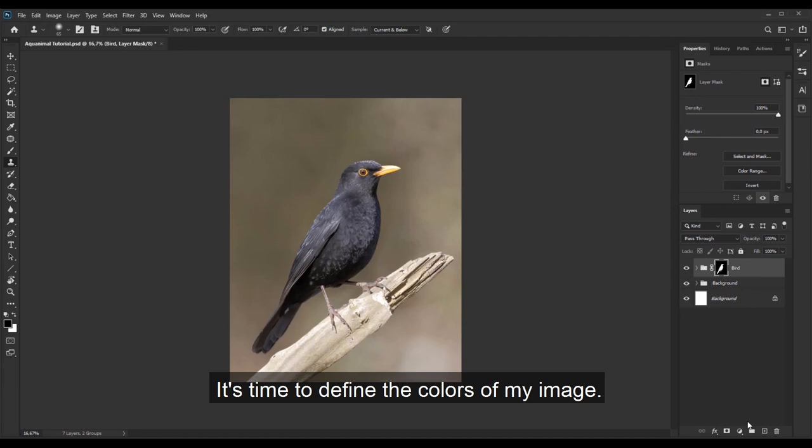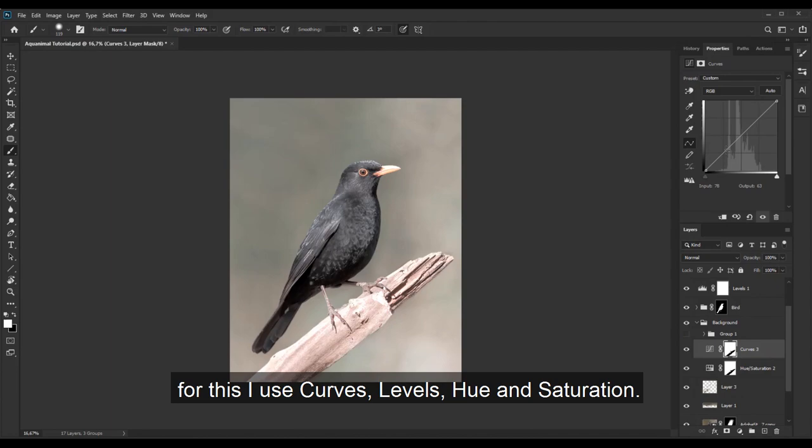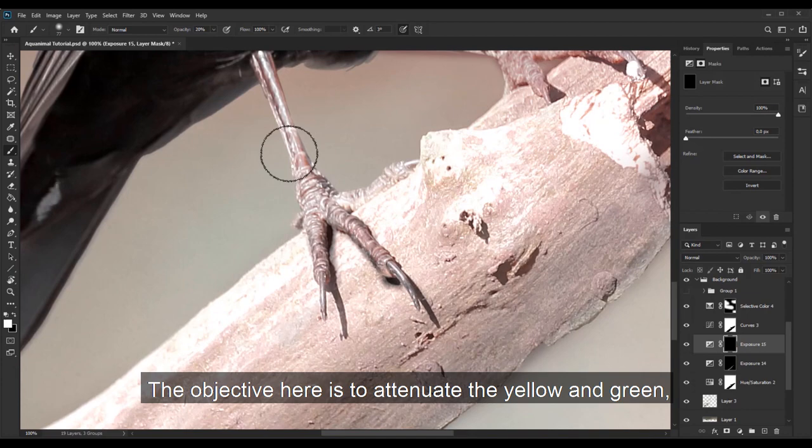It's time to define the colors of my image. For this I use curves, levels, hue and saturation. The objective is here to attenuate the yellow and green and bring out the red and the blue.